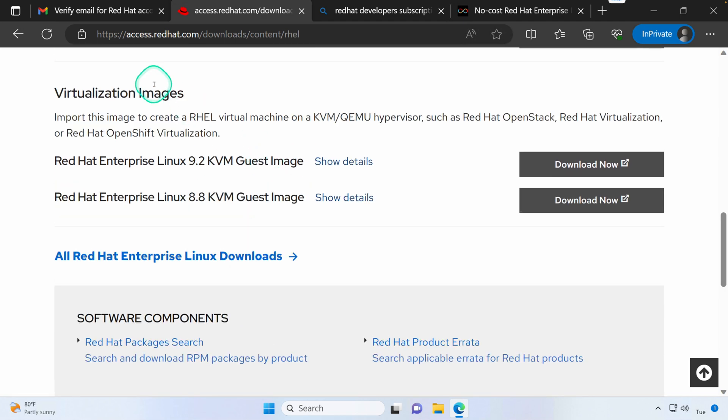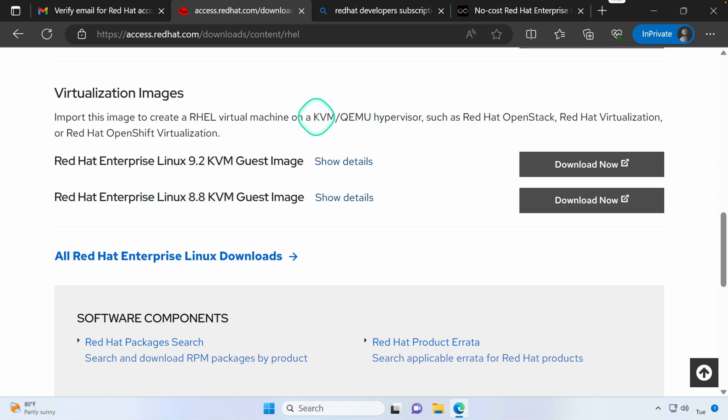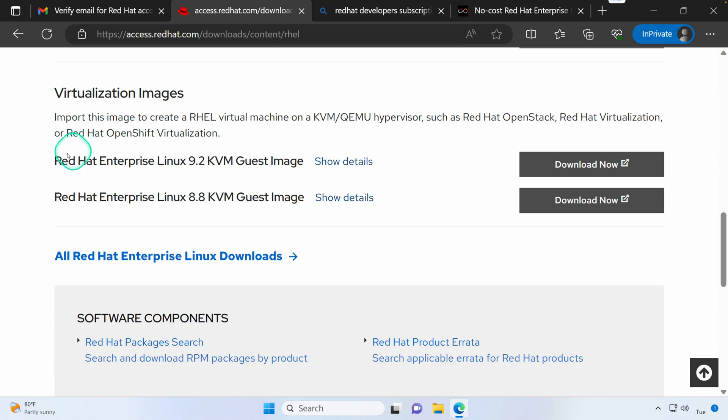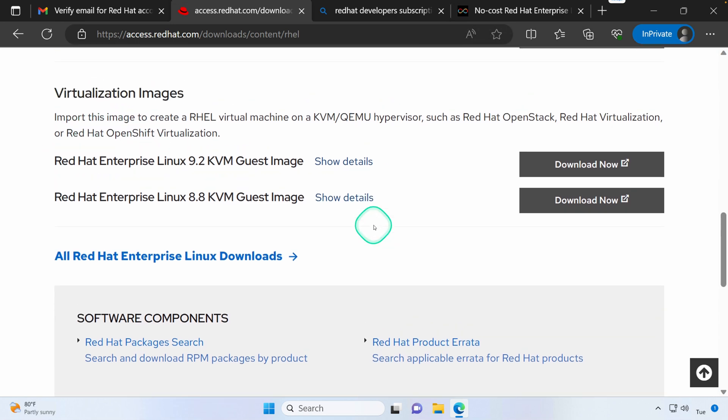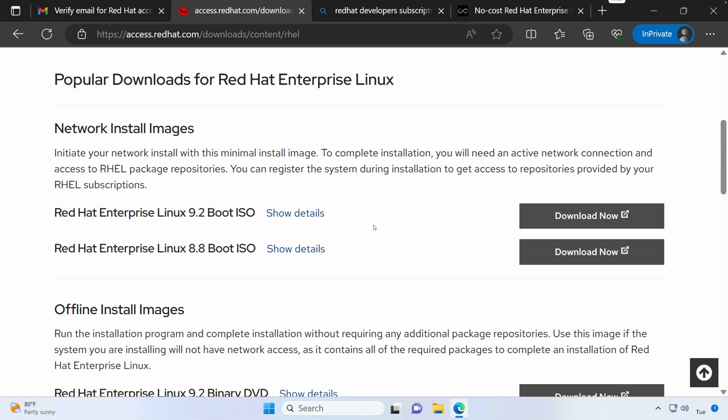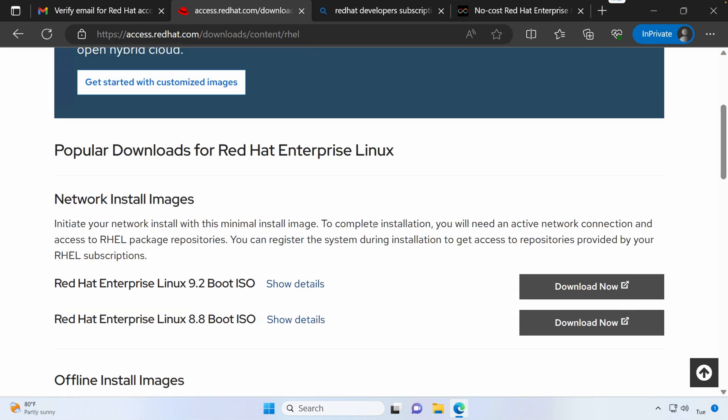You also have the option of downloading virtualization images that work with different hypervisors. So it looks like they have a few for KVM or QEMU, Red Hat OpenStack, Red Hat Virtualization, and OpenShift Virtualization. So just a lot of different options there for the download to get you started.